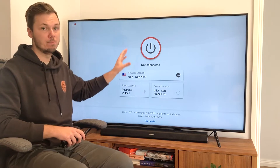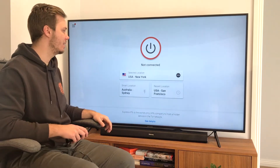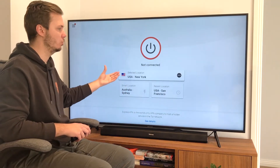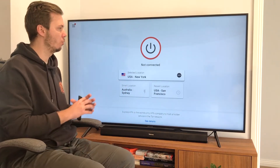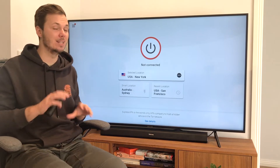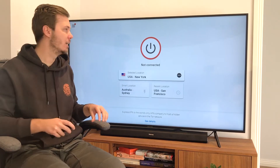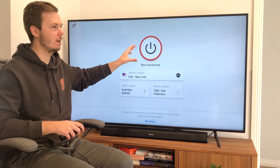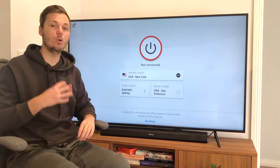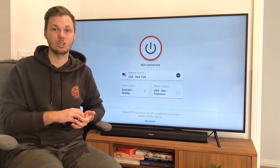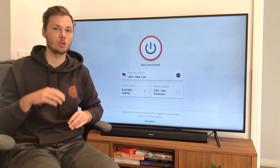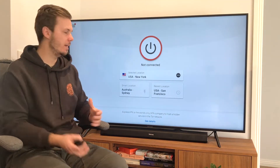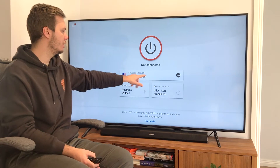Right here we have the big connect button and the location we'd like to connect to. Right out of the box ExpressVPN is ready to use — you can simply press this button and it will automatically connect you to the fastest server closest to your location. Alternatively, you can click on the location box here and select a specific location.